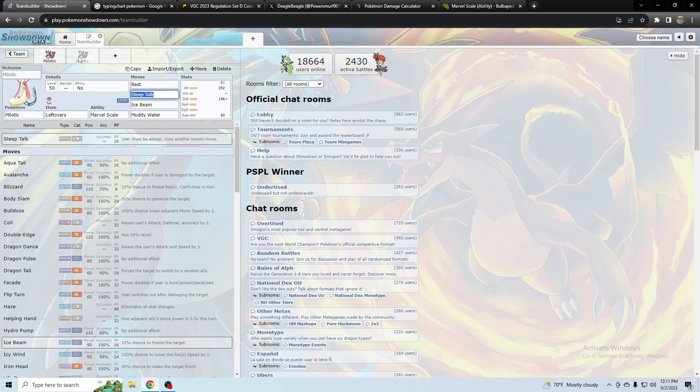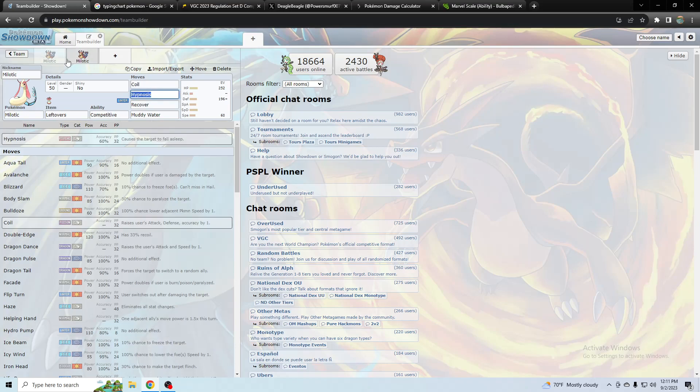Normally though, you should use recover instead of rest. And then if you're worried about sleep, you could use Tera grass with Milotic. It would cover spore and electric moves and grass moves. So Tera grass would probably be very common with Milotic.